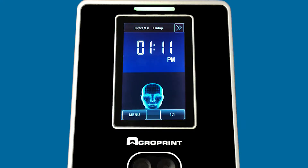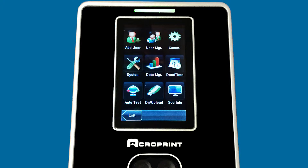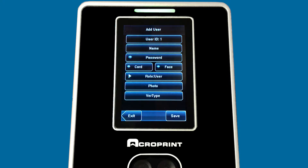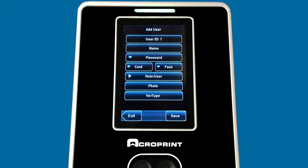Now we'll show how you do the enrollment of the face on the actual clock itself. First, click the Menu button, then click on Add User. For John Smith, we have user ID 1, which is already set to 1 in this case.